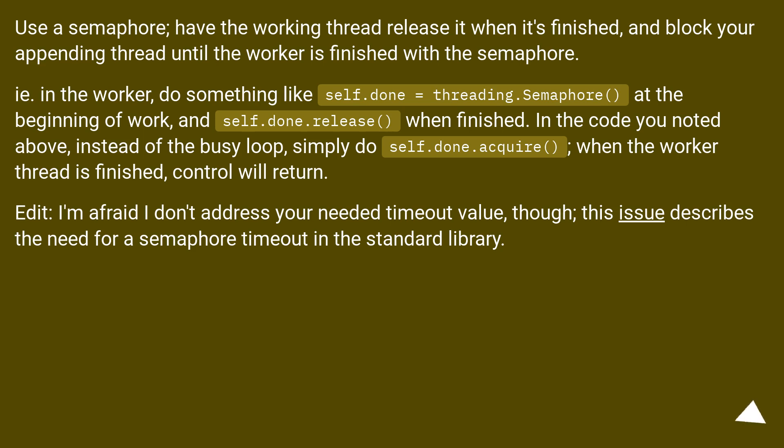Edit: I'm afraid I don't address your needed timeout value, though this issue describes the need for a semaphore timeout in the standard library.